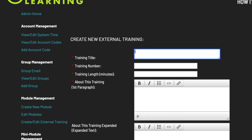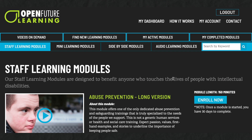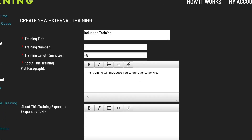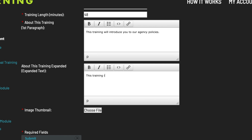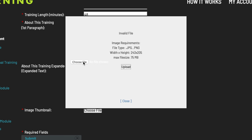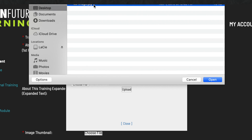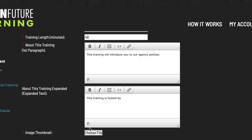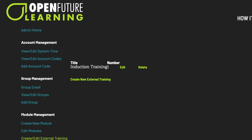Enter the title of the training, a number that you would like to use to track the training, and the length of the training. Then enter some information about the training. Your entry will appear here on the user's dashboard. If you would like to enter some extended information about the training, you can enter that here. Click here to attach an image to represent this training. Click Submit to create this training. You can edit or delete the training here.